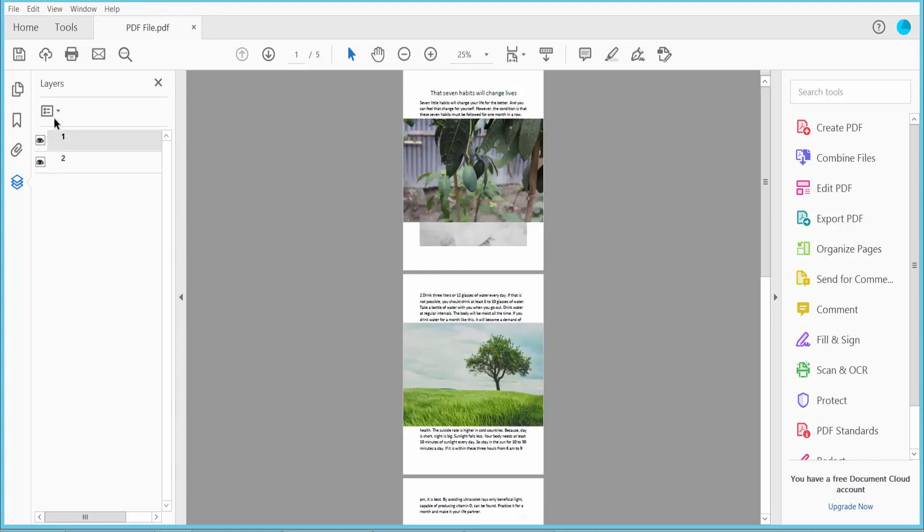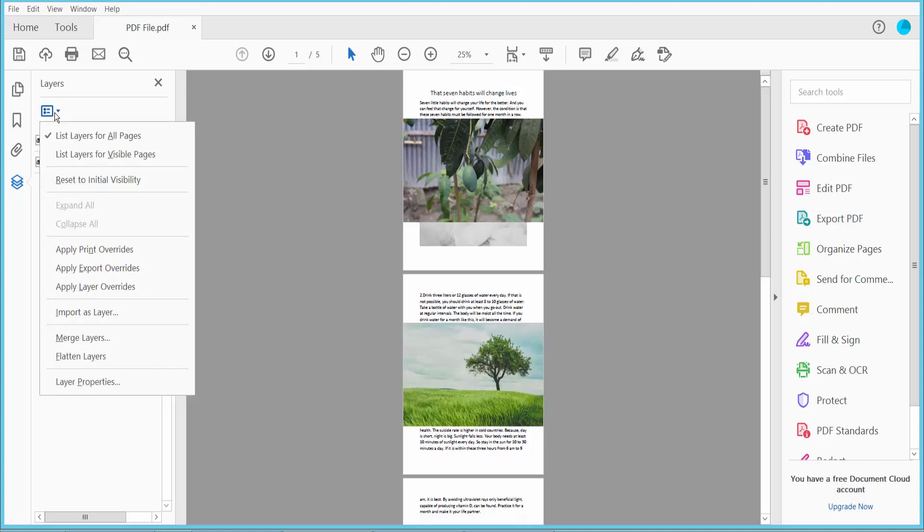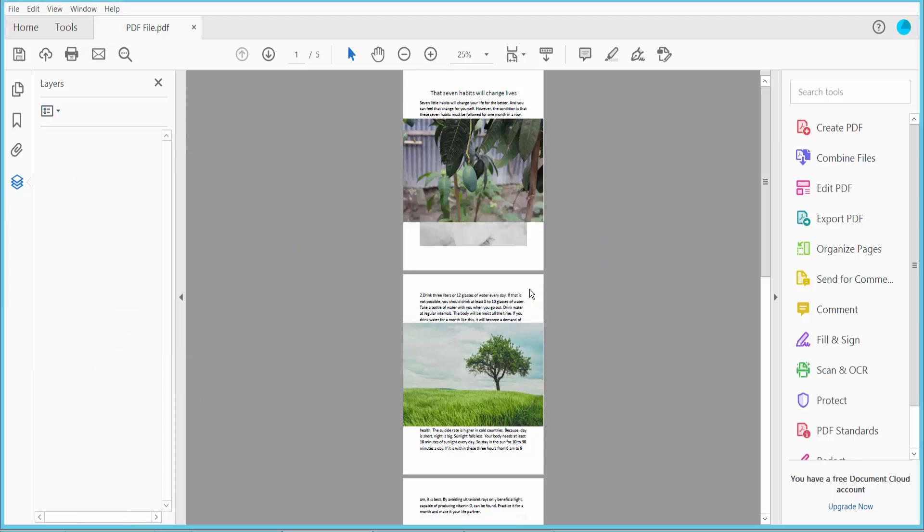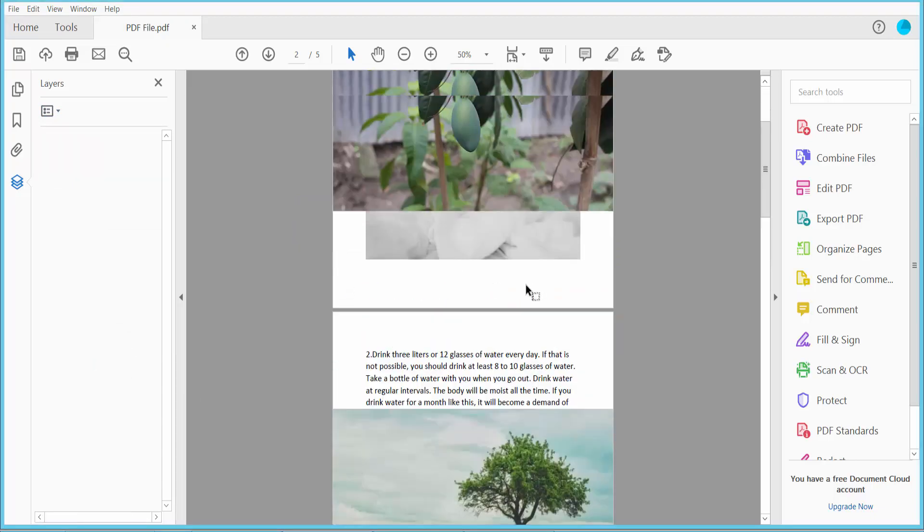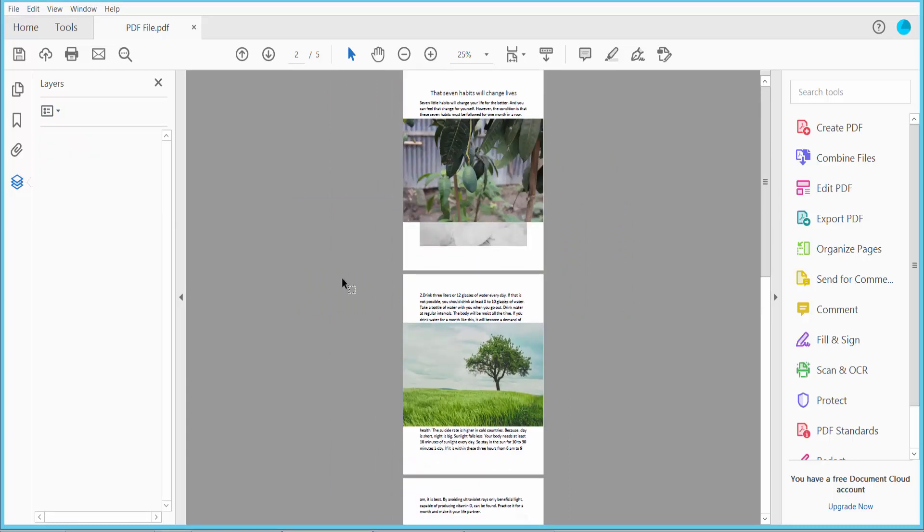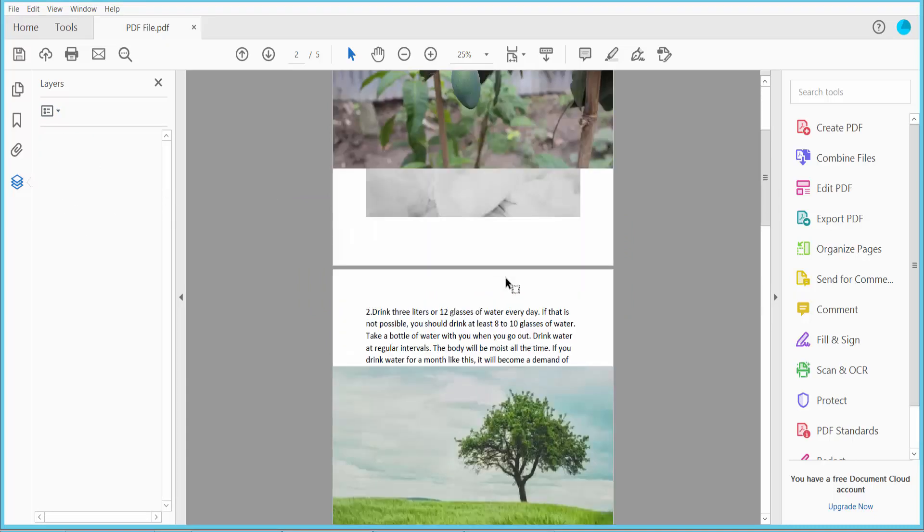Now click this option where you will find Flatten Layers. Click here and then click Yes. The two layers are now flattened and there are no visible separate layers. Finally, click